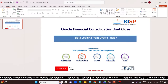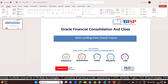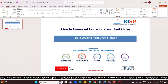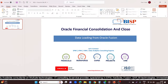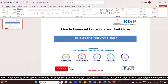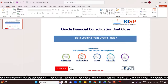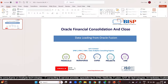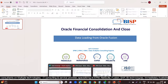Hello everyone, welcome to the BISP Solutions. Our today's topic is data loading from Oracle Fusion, and we will see this in our FCCS application.